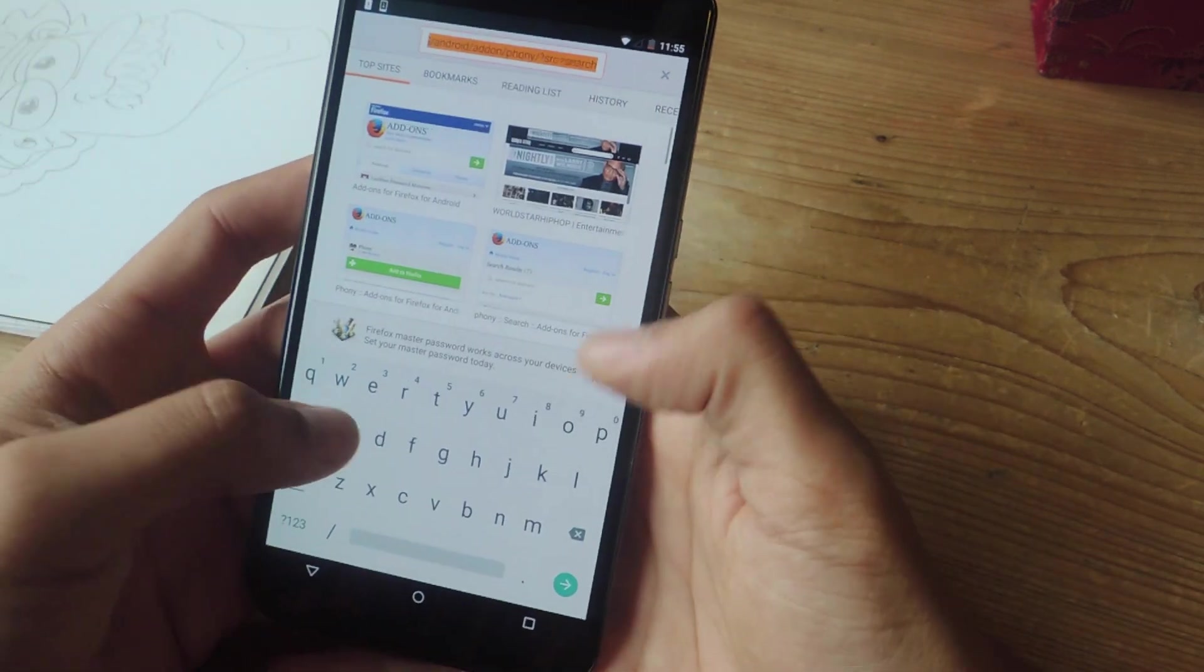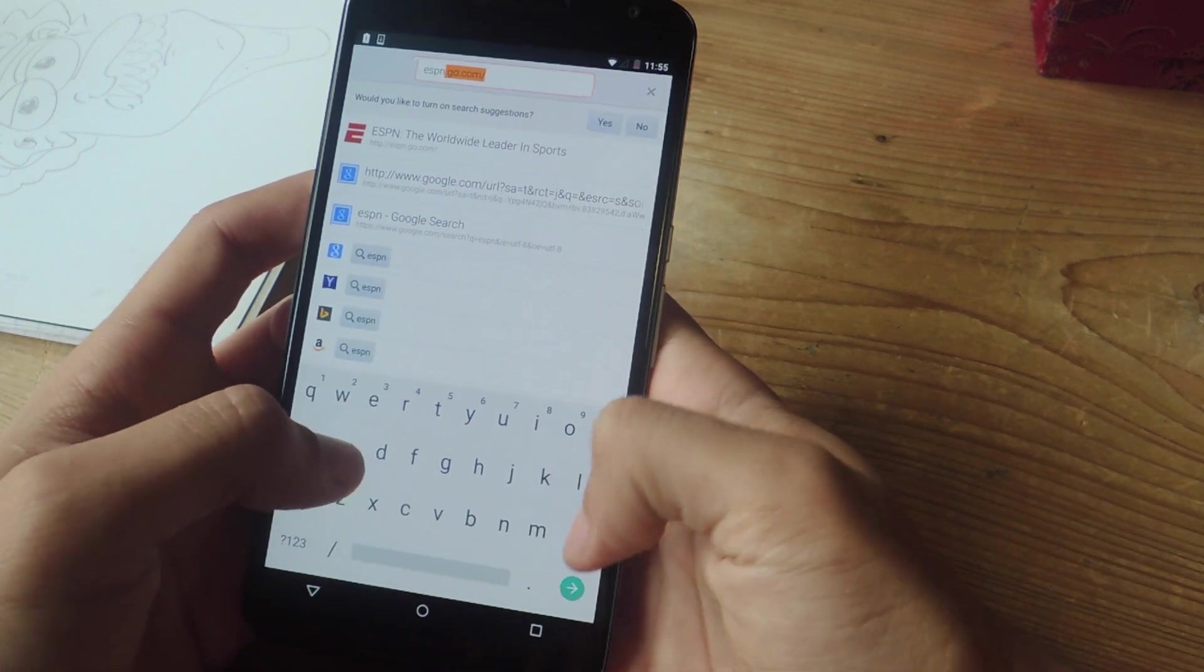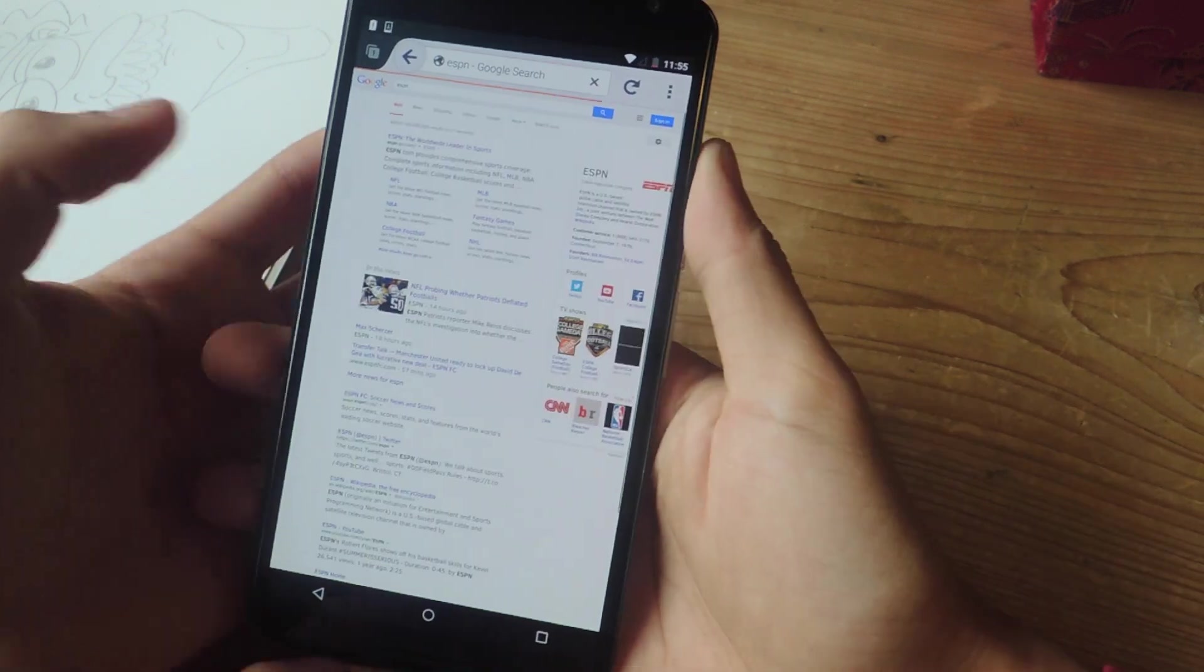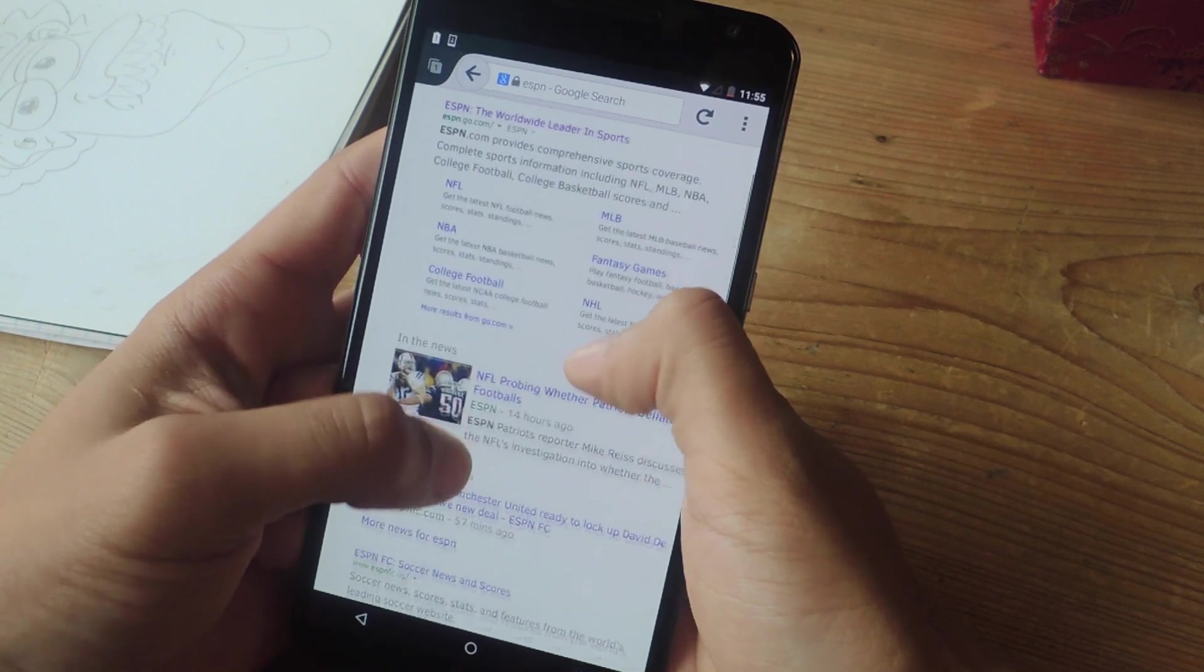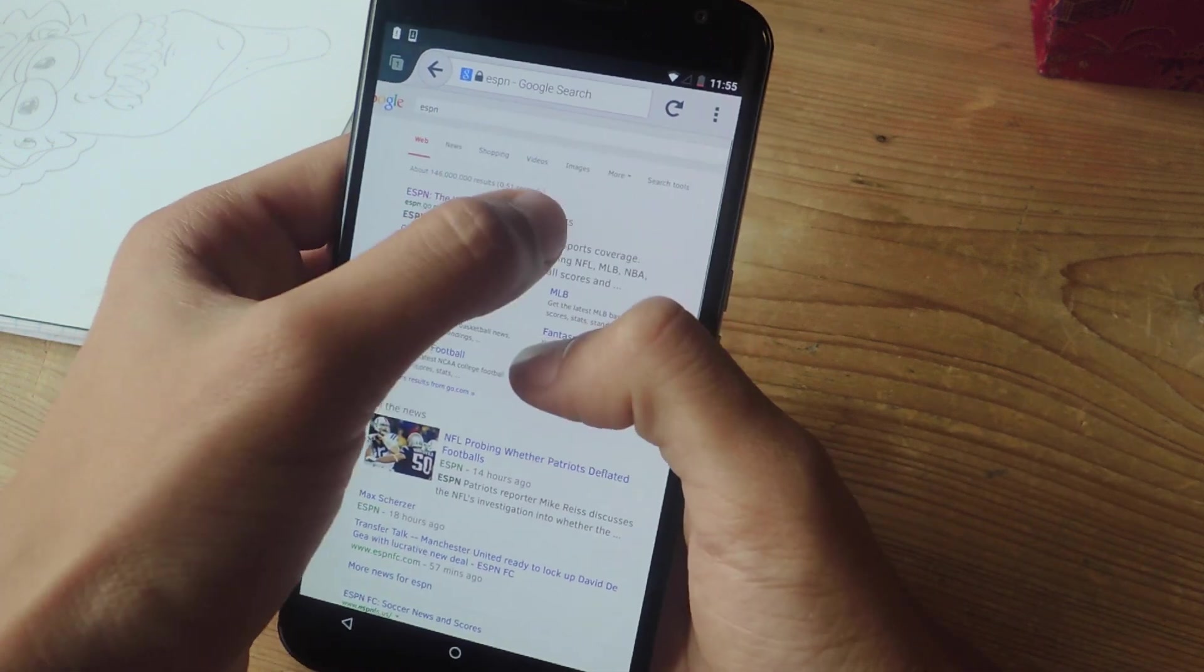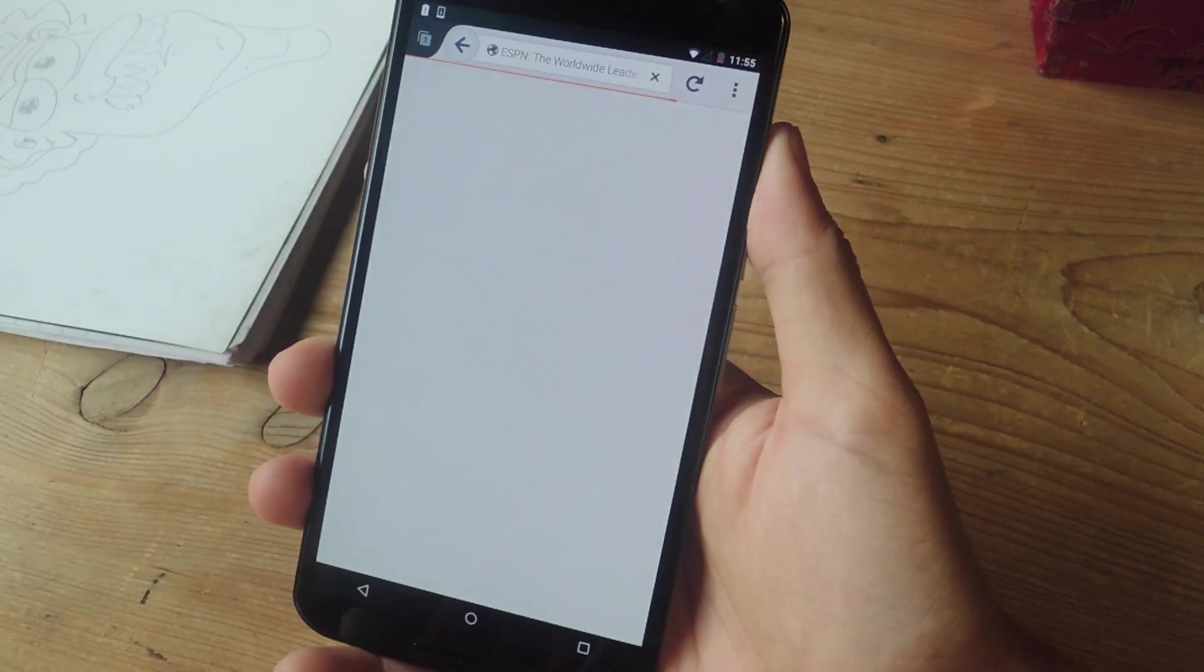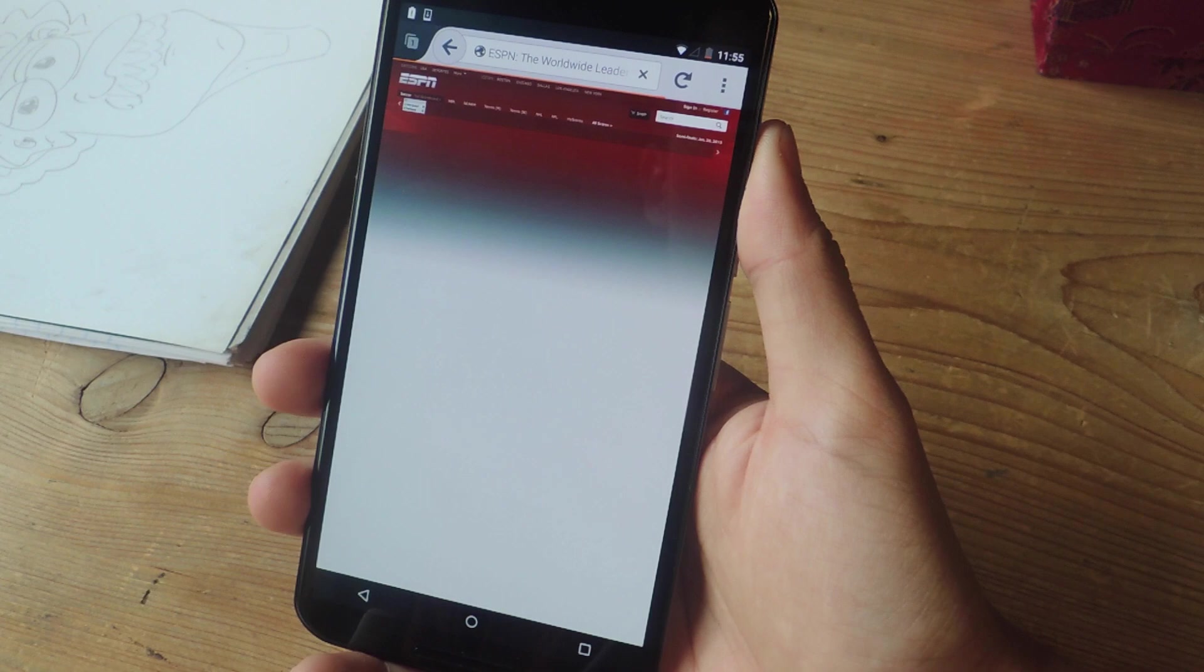And so now I'm going to go to ESPN as well and show you guys ESPN in desktop mode. So here you can see once again that Google is in desktop mode, and ESPN will also be in desktop mode.